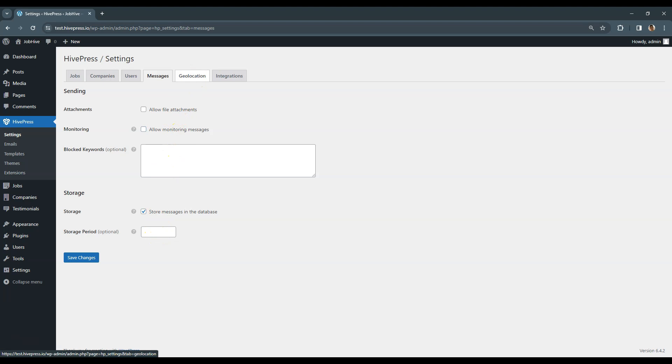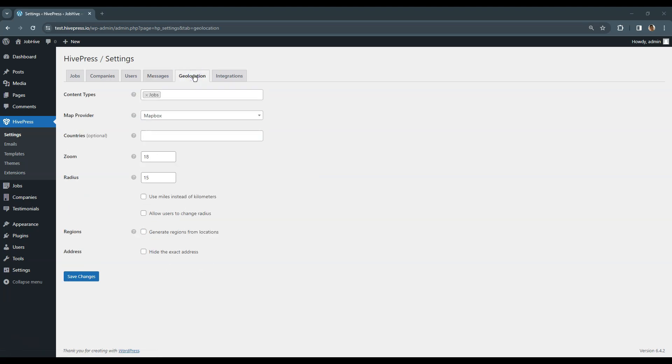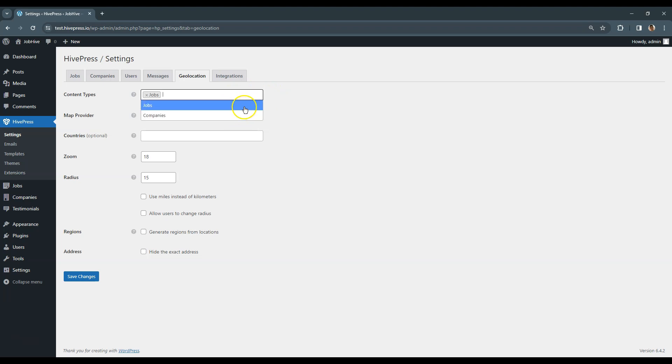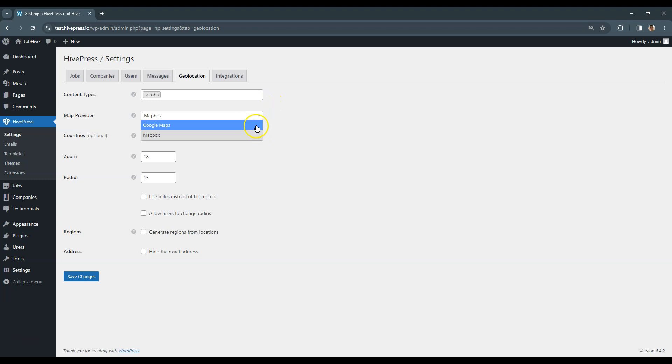Here are various settings that allow you to set up the Geolocation functionality on your job board website. For example, here you can select the content type that should have the location features. By default, there are two types available – Companies and Job Listings. In this field, you can choose the provider of maps and location data for your website. Currently HivePress is integrated with Google Maps and Mapbox platforms.